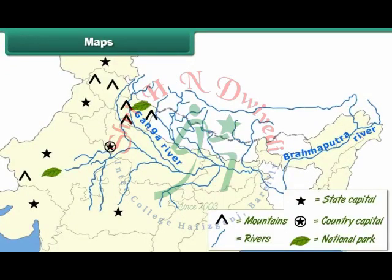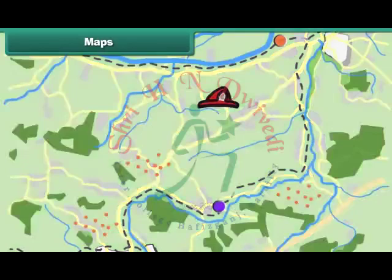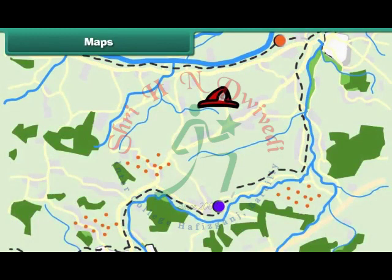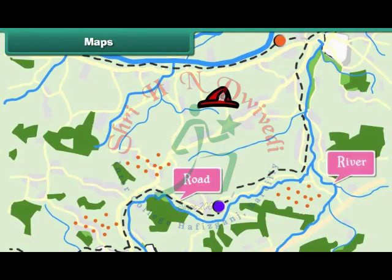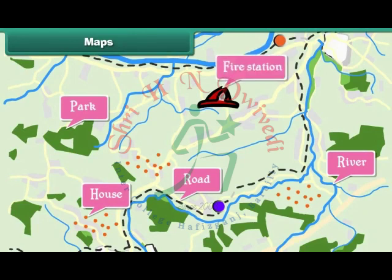Maps use pictures or signs to denote rivers, mountains, etc. Such pictures and signs are known as symbols. Some common symbols used in maps are black lines to represent roads, blue lines to represent rivers, the color green to represent parks, dots to represent houses, and a fireman's hat to represent fire stations.